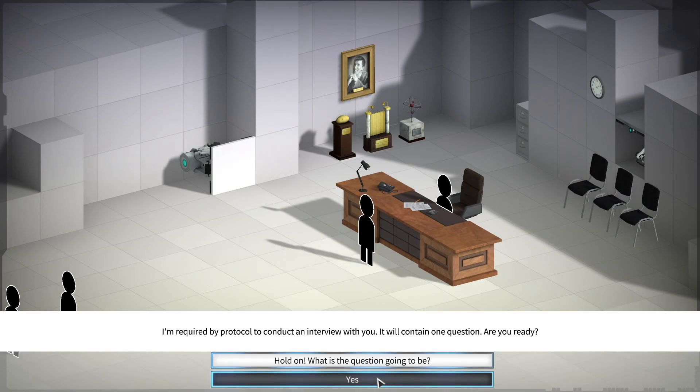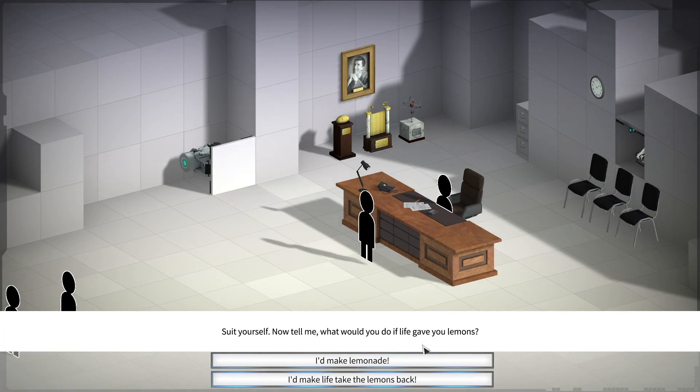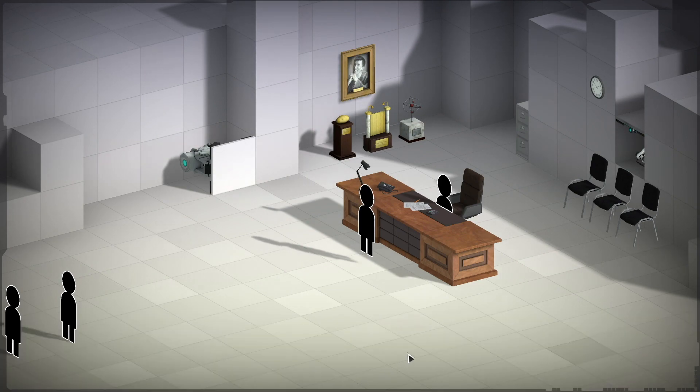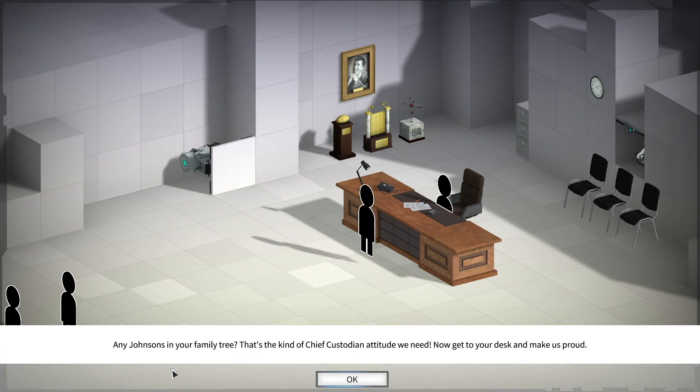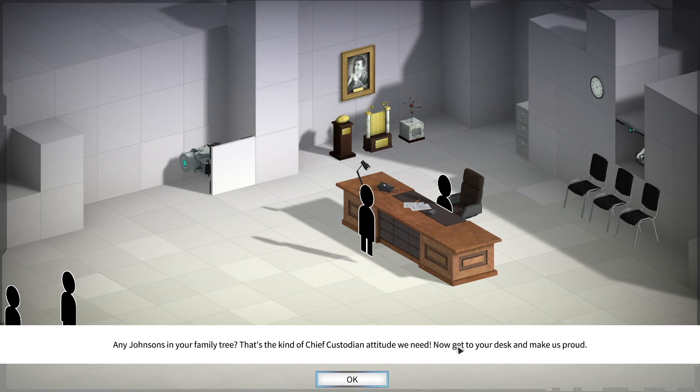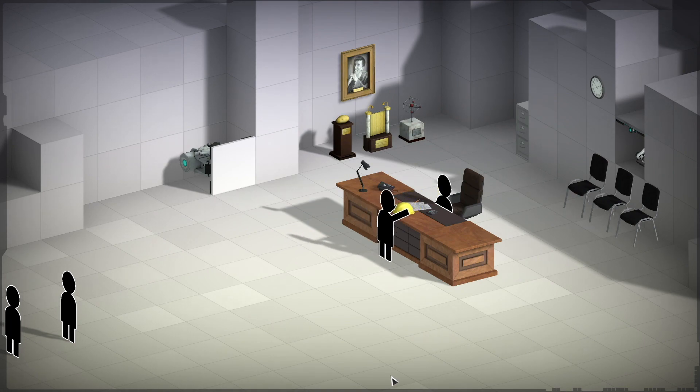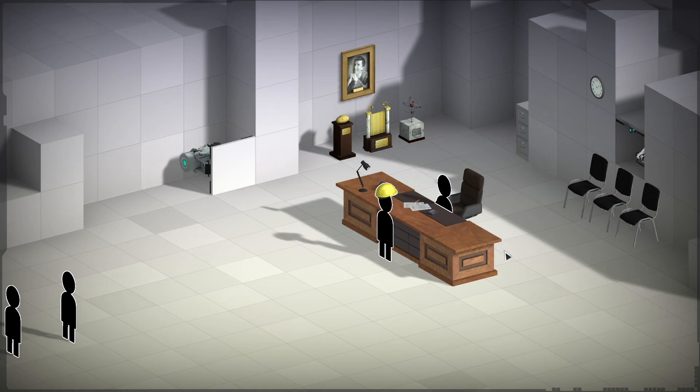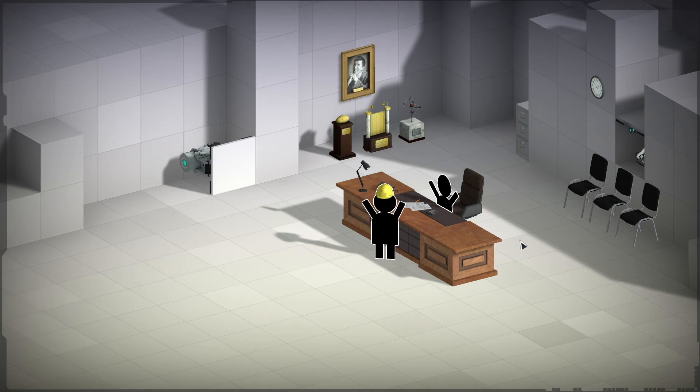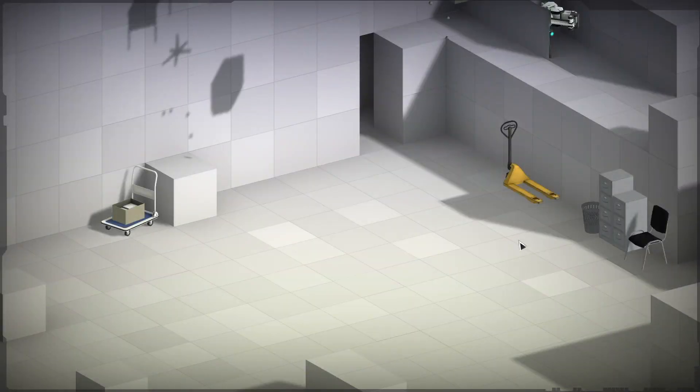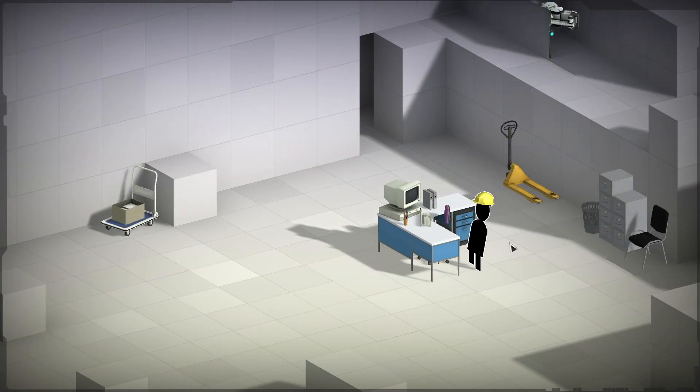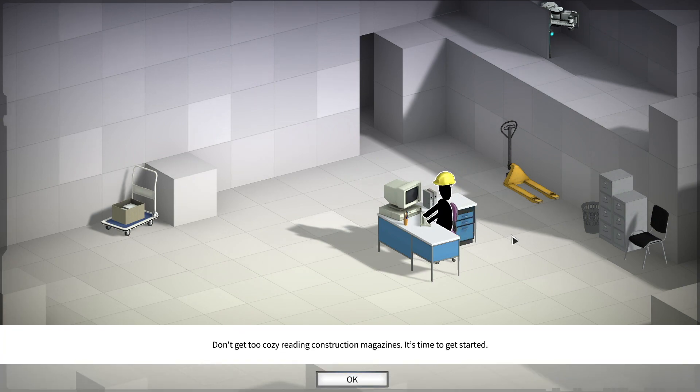Okay. Yes. All right. I'd make life take the lemons back. Any Johnsons in your family tree? Okay. That's the kind of chief custodian attitude we need. Now get to your desk and make us proud. All right. Here we go. Oh, I got a little hat. A little 2D figure with a 3D hat.